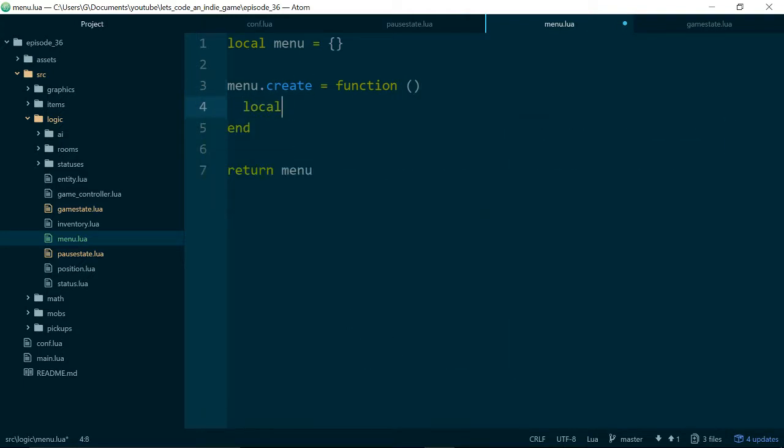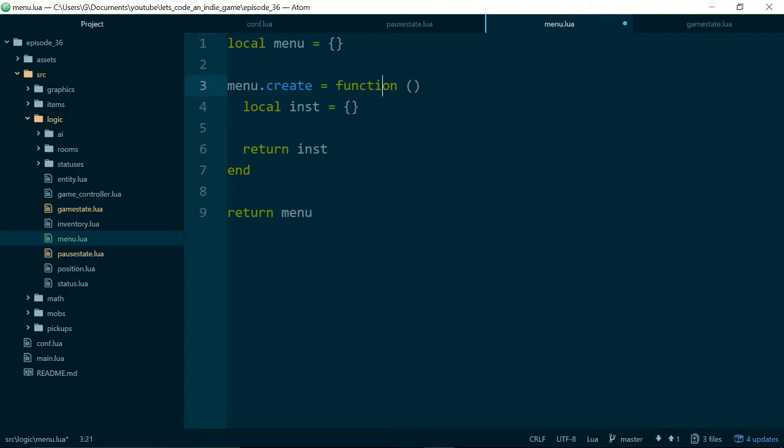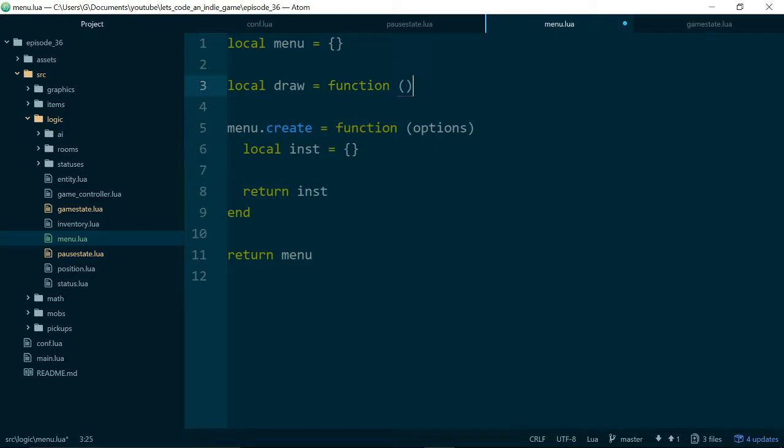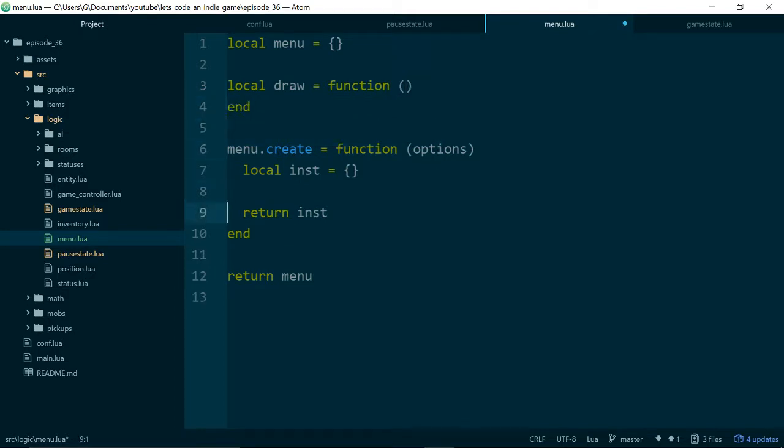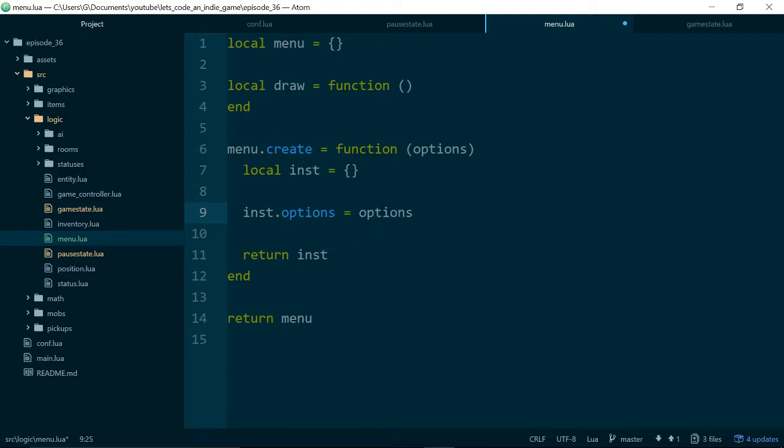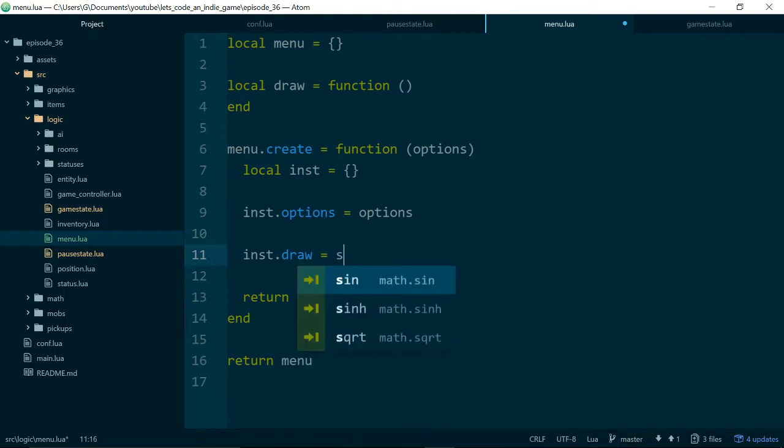And we need an instance of our class to return as well. So our menu will take some options to start with, and in a later episode we'll build this out so we can actually do something with those options. But for now we want to keep things to about 20 minutes, so we'll just start with some options. And our menu will also draw those options to the screen for the player to choose from. So local draw, we'll just stub out our drawing function. And we need to make sure options is stored on the instance of our menu. And we also need to make sure that our menu has access, or the instance of our menu has access to the draw function.